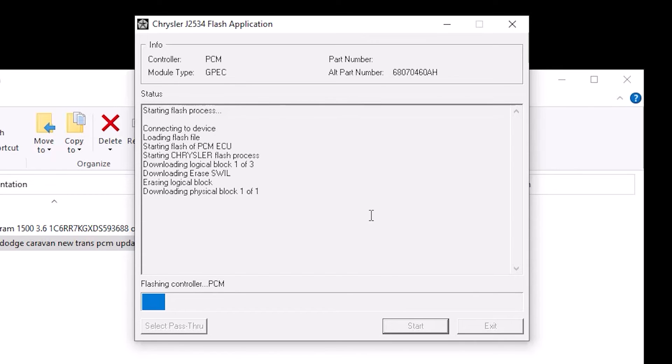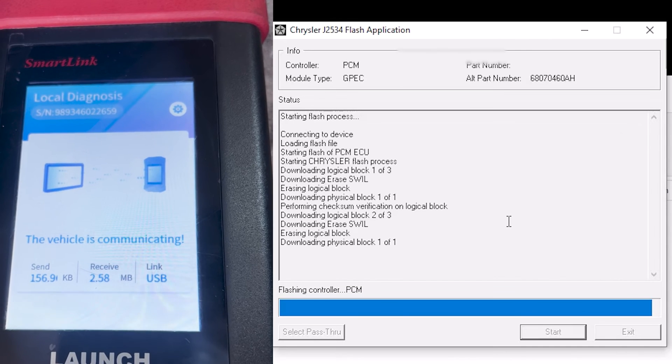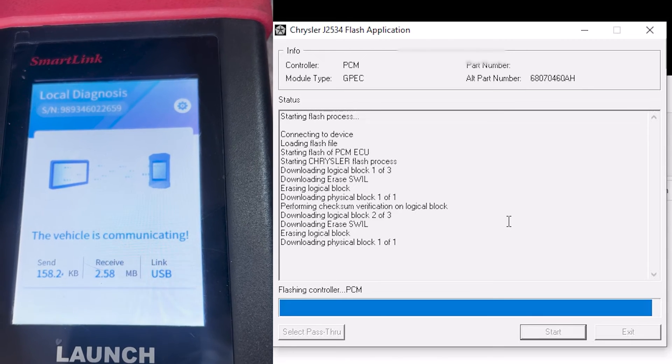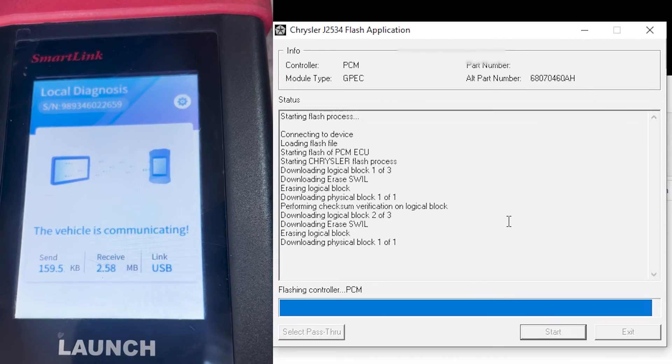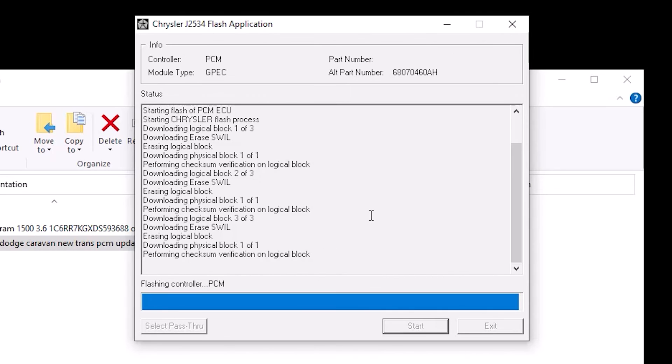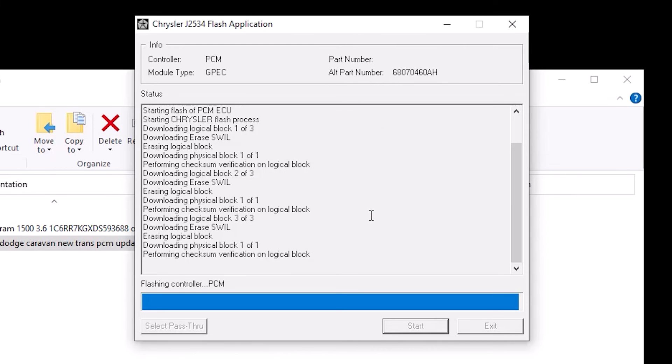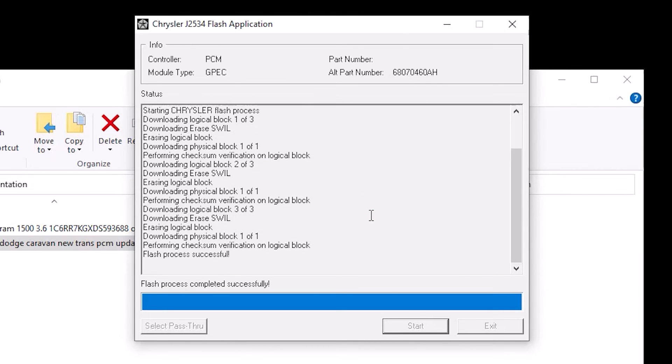Now that we're almost done with the flash we're at 2.58 megabytes. We were at kilobytes before and now we're at megabytes. It wants us to turn off the ignition. Once we turn off the ignition we'll hit okay, turn the ignition back on, and it says flash process complete.